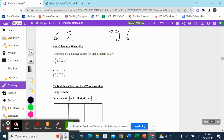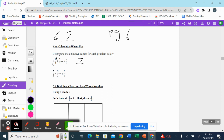We're starting with some review from grade seven. Determine the unknown values for each problem below. Two and one-third plus one-fourth equals two and a over b — we need to solve for a and b. First step: I need to convert my mixed fraction to an improper fraction. Two times three is six, plus one is seven, so my new improper fraction is seven over three. My denominator does not change. Plus one-fourth — now I need to find a common denominator between three and four.